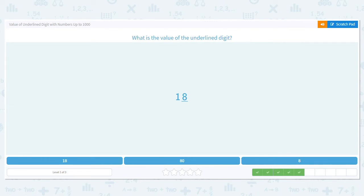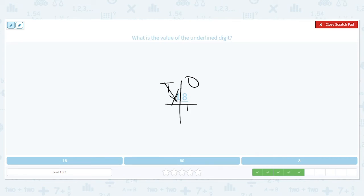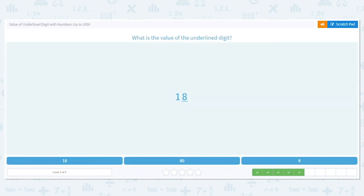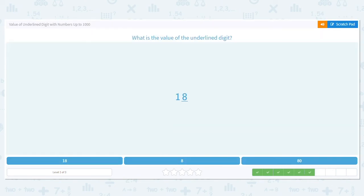What's the value of this underlined digit? We have 18. I can split it into tens and ones. The eight is underlined — does the tens place matter here? No, it does not. We're ignoring that. We're only looking at the ones place, and the digit there is eight. So the value of the eight in 18 is eight.